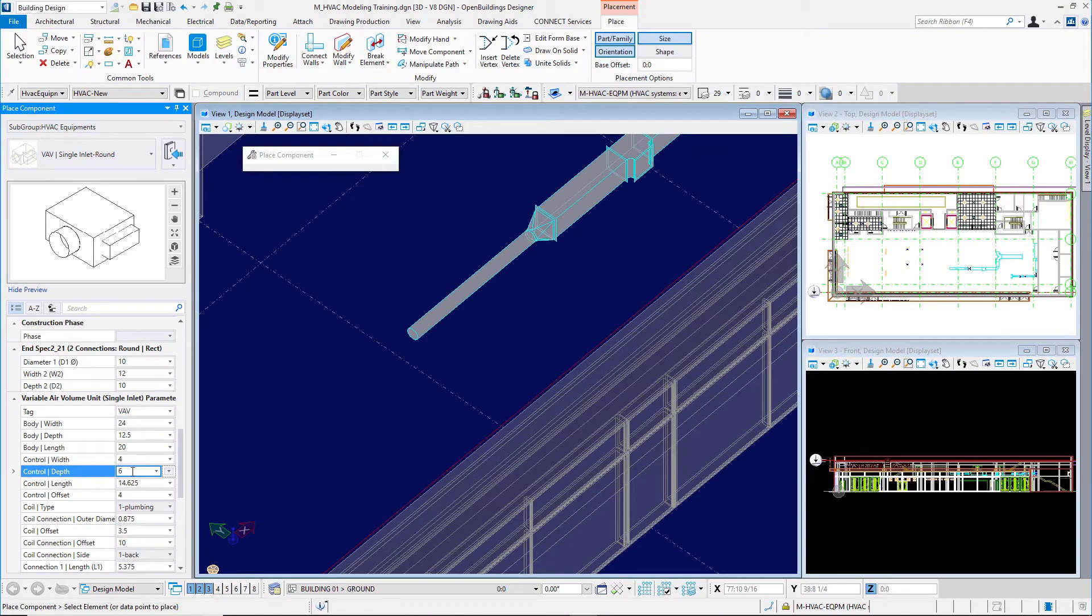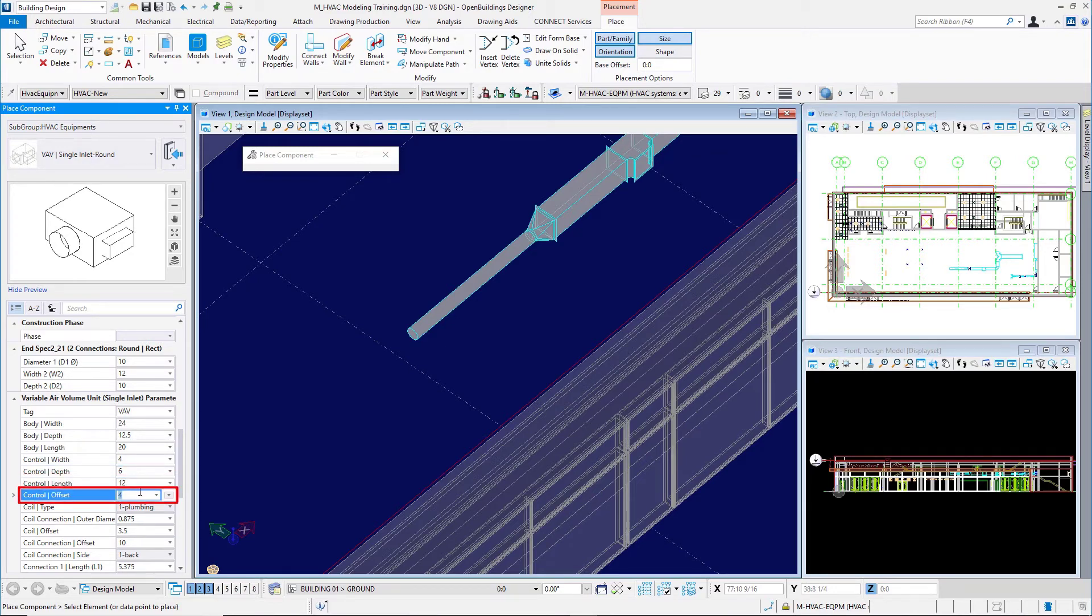Control link, I'll make it 12. Control offset, 2.